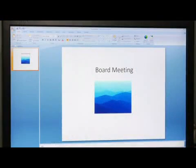Hello, my name is Eric White, and today we're going to speak about how to add speaker notes to your PowerPoint presentation.